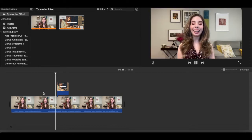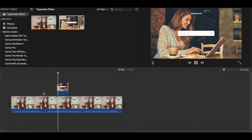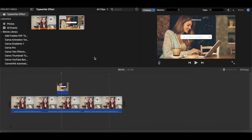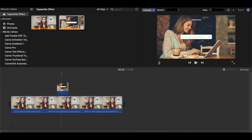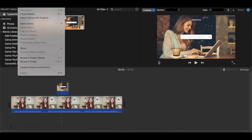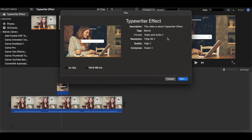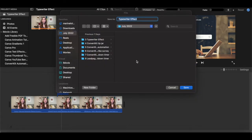Now if you click on play, you'll be able to see the typewriter effect in action. To save your video with a Canva text effect design within it, click on file from the panel up top, share, and then on file again. Make sure that all of the settings are set the way you wish, and then click on next at the bottom. Locate where you wish to save your video with the Canva text effect design, and then click on save.